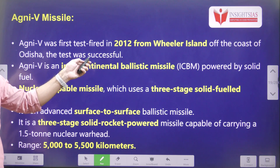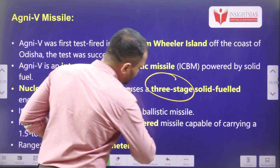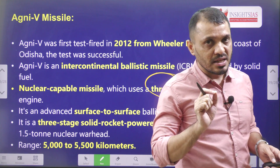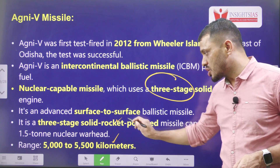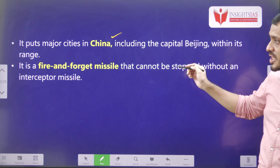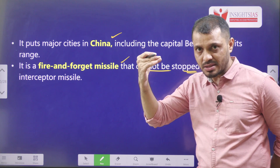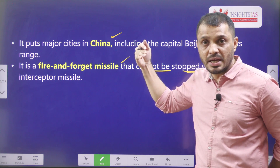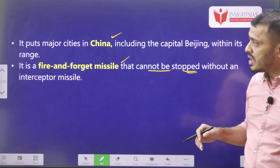Agni-5 was tested in 2012 from Wheeler Island. It is also an intercontinental ballistic missile and is nuclear capable. Very importantly, it is a three-stage solid-fueled engine — Agni-1, 2, 3, and 4 are only two-stage solid fuel missiles. Agni-5 can target up to 5000 to 5500 kilometers. With this missile, we can even target cities in China. It is a fire and forget missile that cannot be stopped without an interceptor missile. Incorporating fire and forget technology into a ballistic missile is a real technological advancement achieved by Indian scientists.